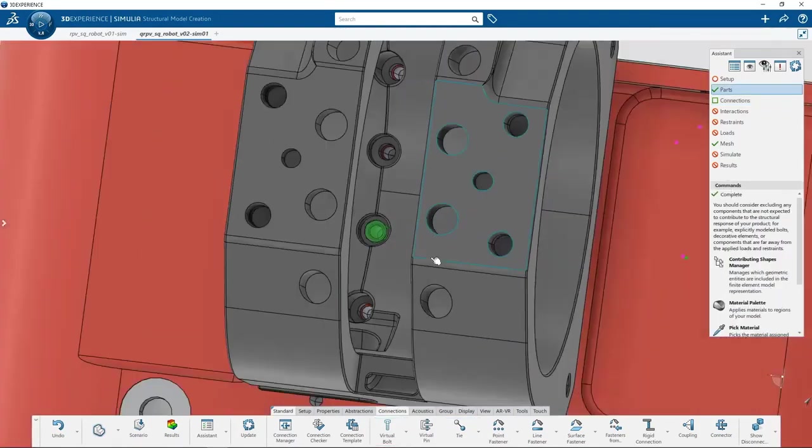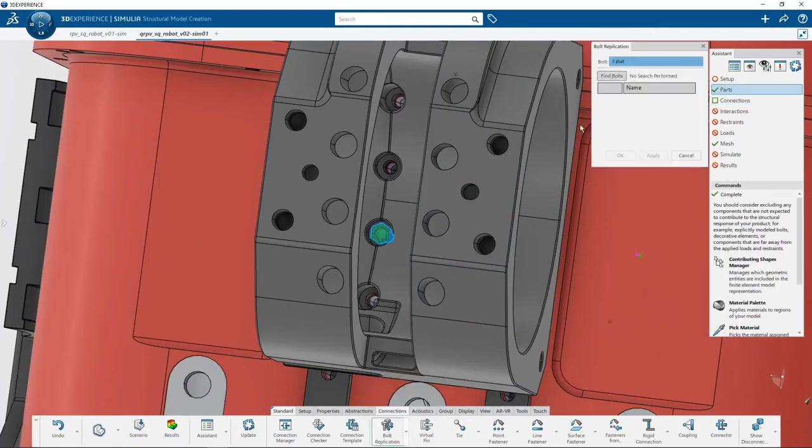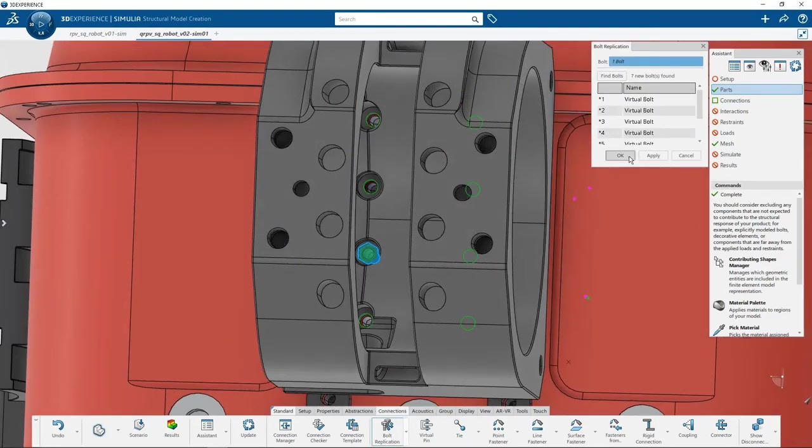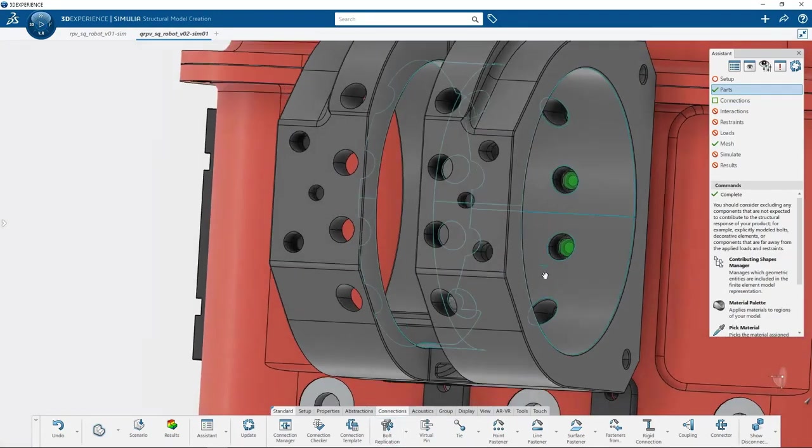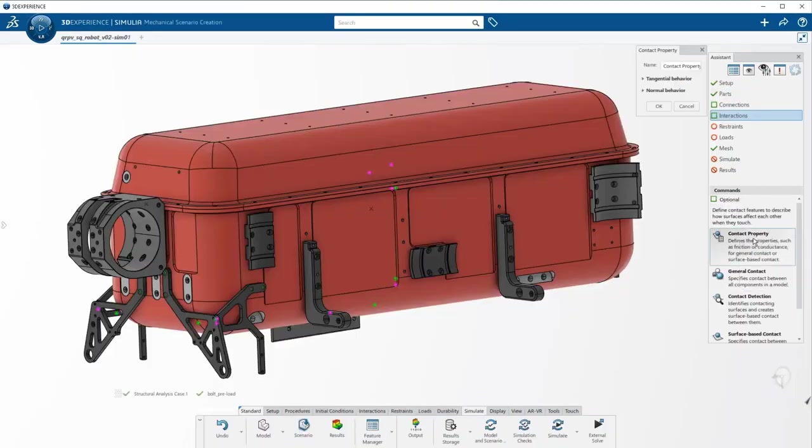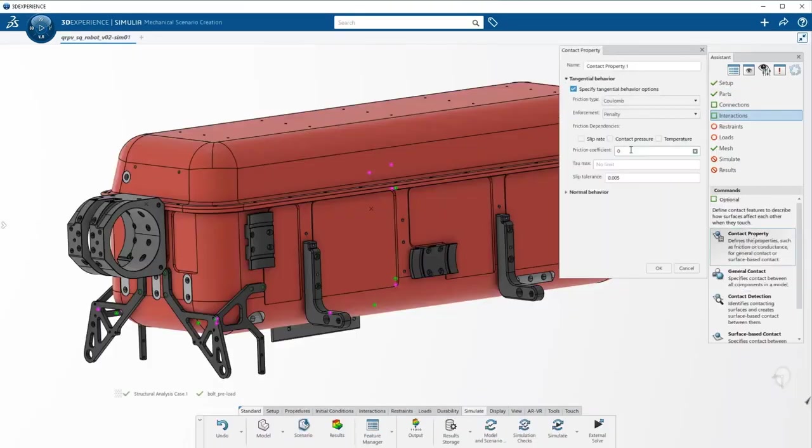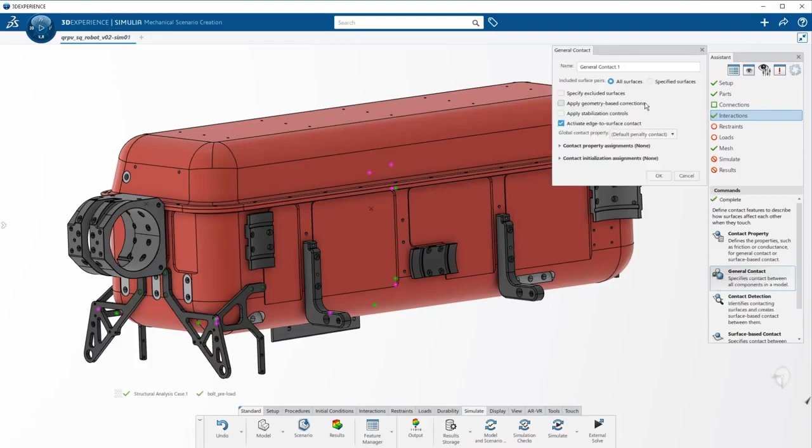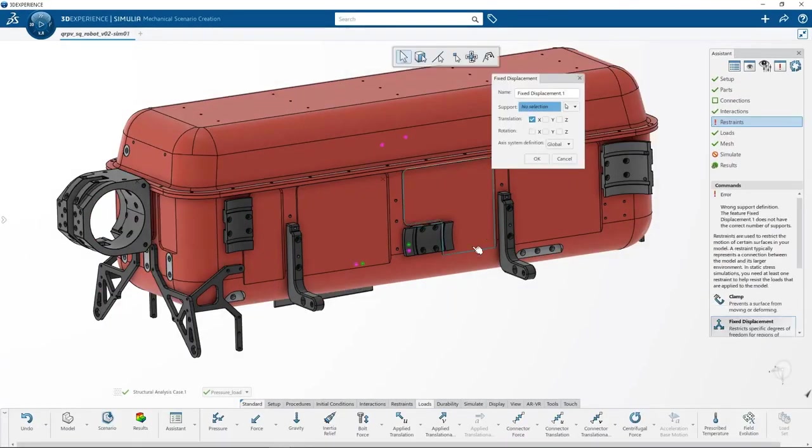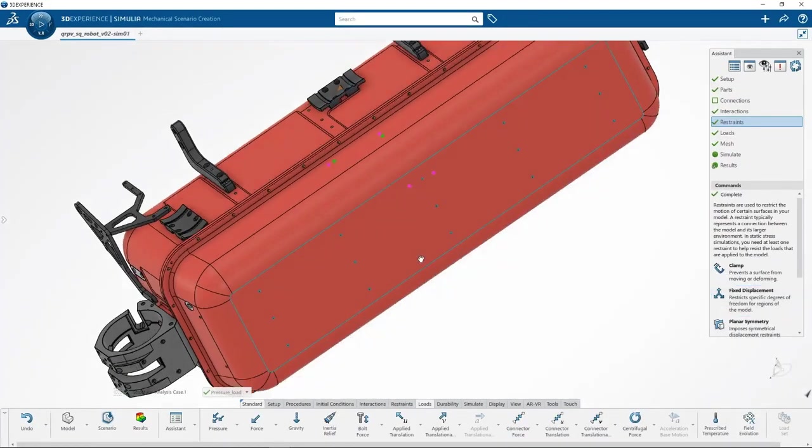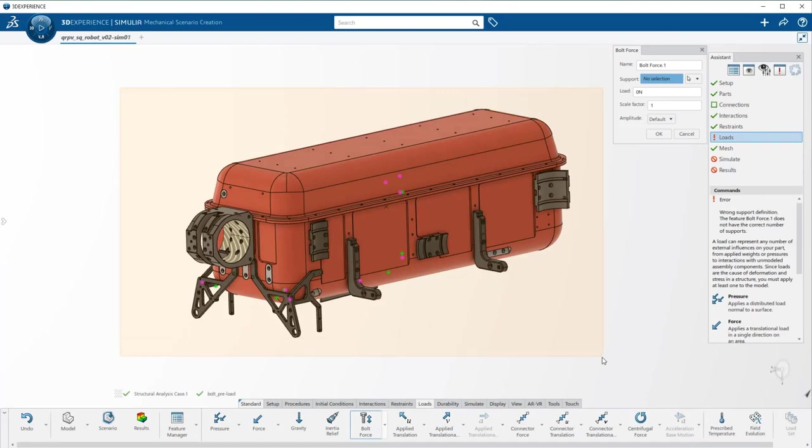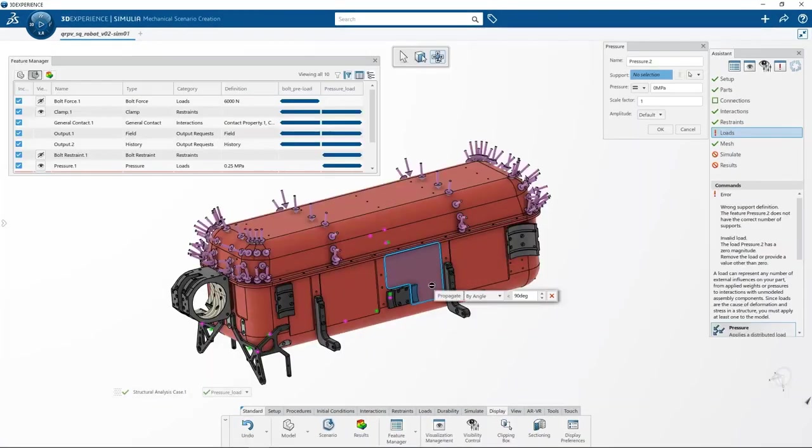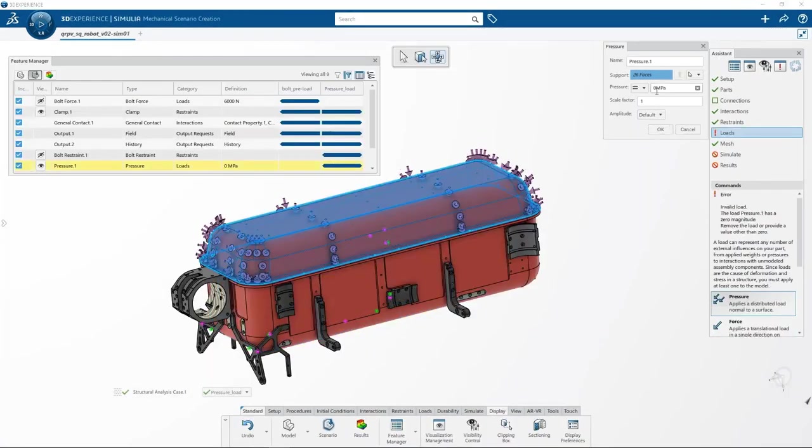In a few clicks, multiple bolts can be replicated from a single bolt setup to boost your productivity. Look how easy it is to set up contacts in a single click with a unique general contact capability. Loads, restraints and fasteners are easily defined on the geometry itself, ensuring full associativity when design changes.